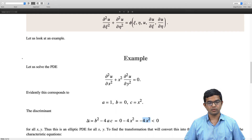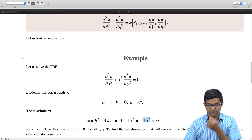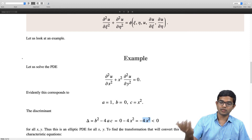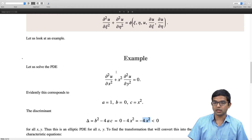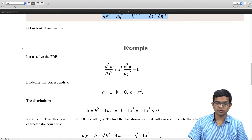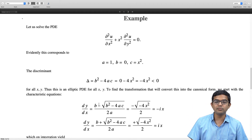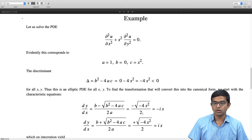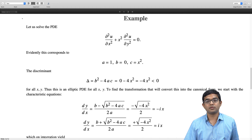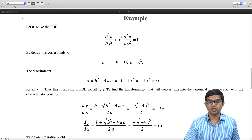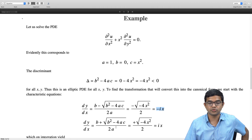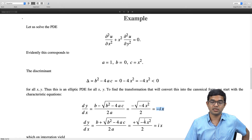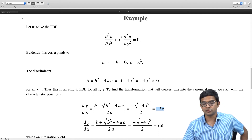We can find a transformation converting this elliptic PDE into canonical form. The starting point is writing the two characteristic equations. The first is dy/dx = (−√(−4x²)) / 2 = −ix, and the second is dy/dx = +ix. These yield complex-valued characteristic directions as expected.